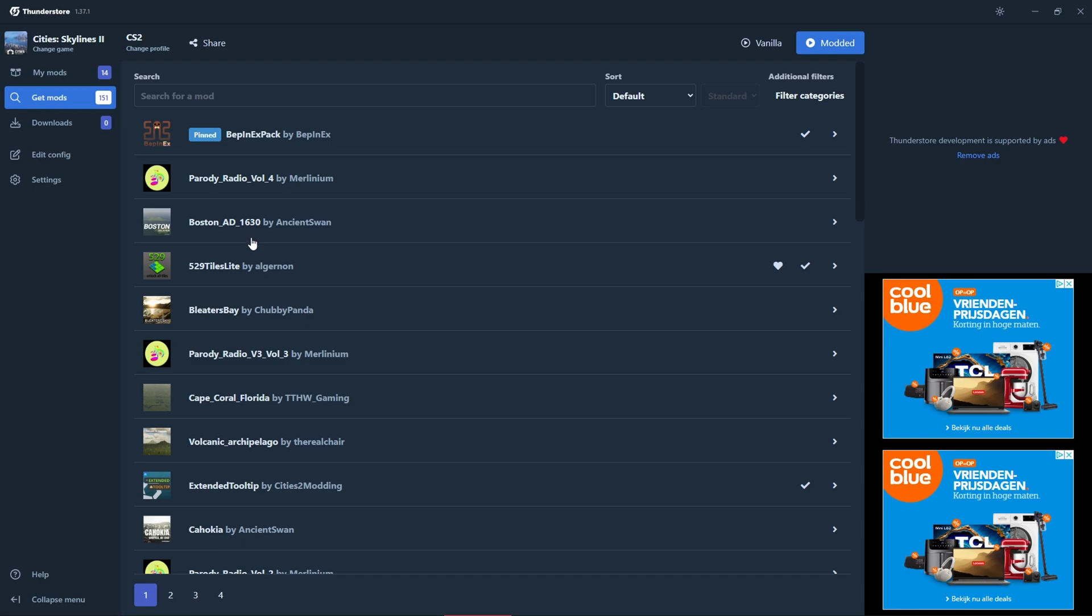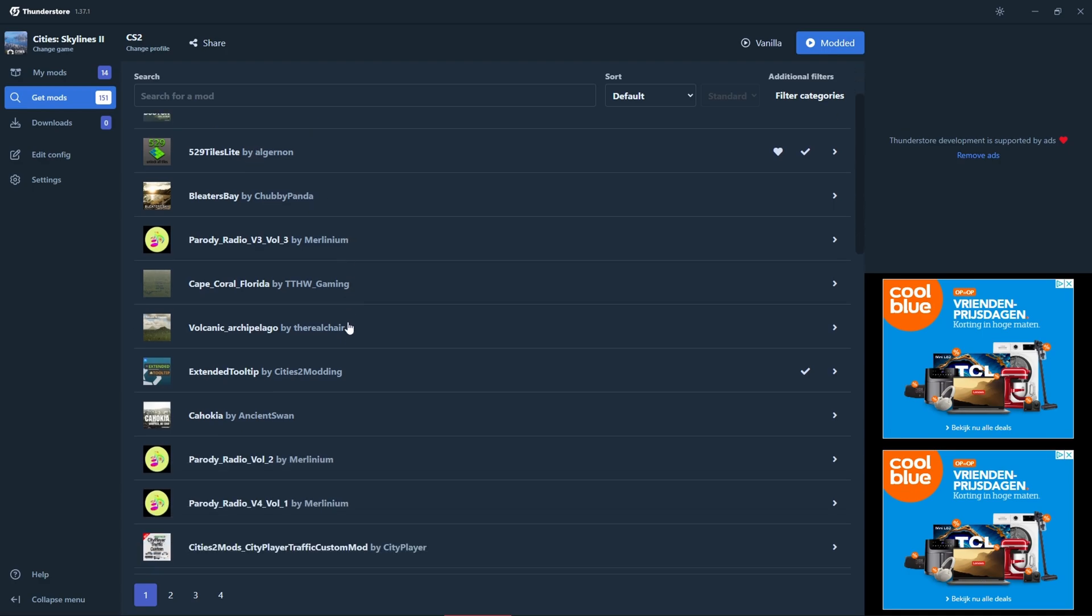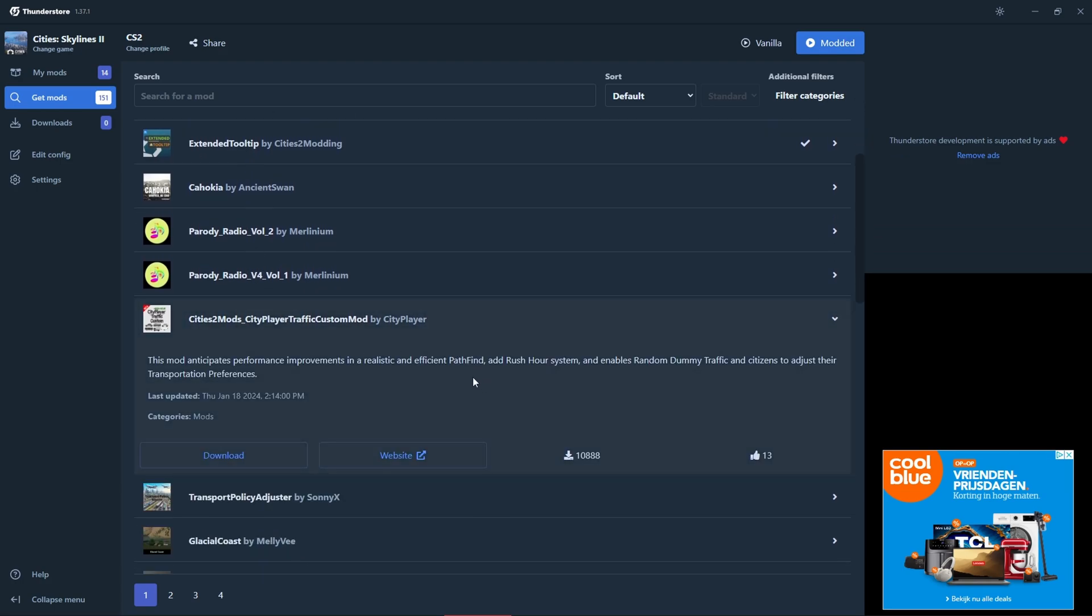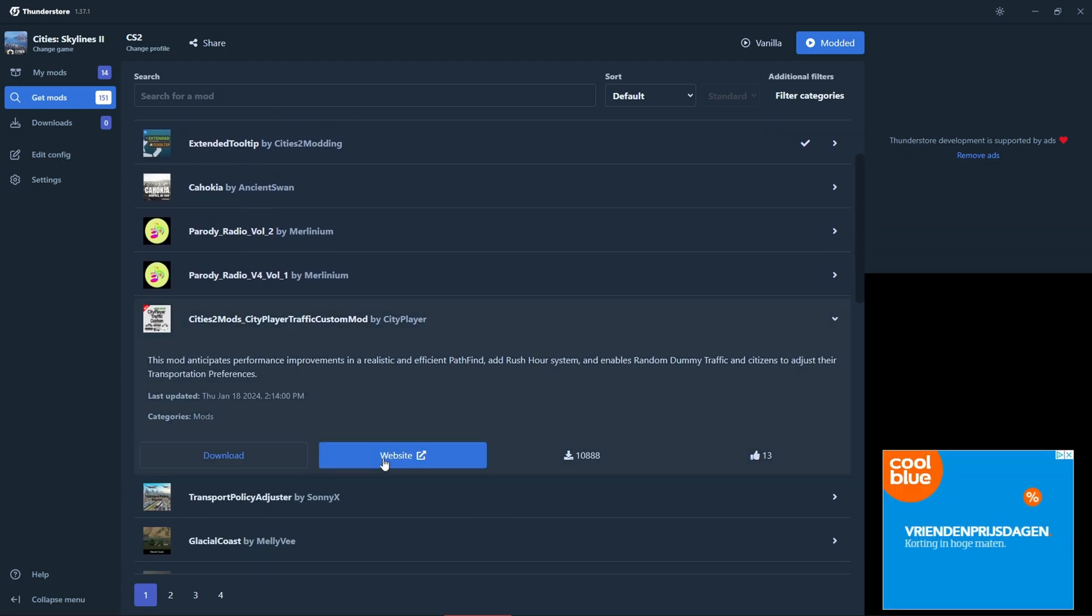Now you can start adding mods. Go through the list and see if there's anything in there that would help you improve your game. When you select a mod you can choose to download it or go to the website and read more information about that mod.